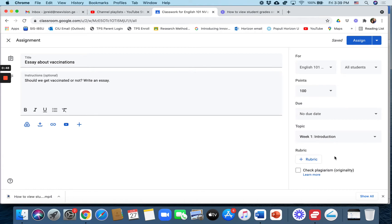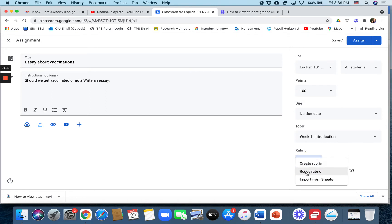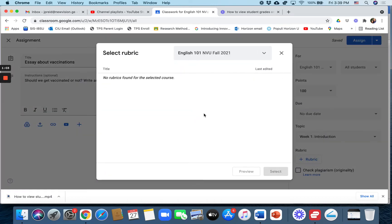And then right here it says rubric and you can add a plus rubric. So let's click on that. And I'm going to try to reuse a rubric. I've created rubrics in other Google Classroom classes. Let's see if it allows me to do that. No rubrics found for this course. Okay, so I can't import rubrics from another course.